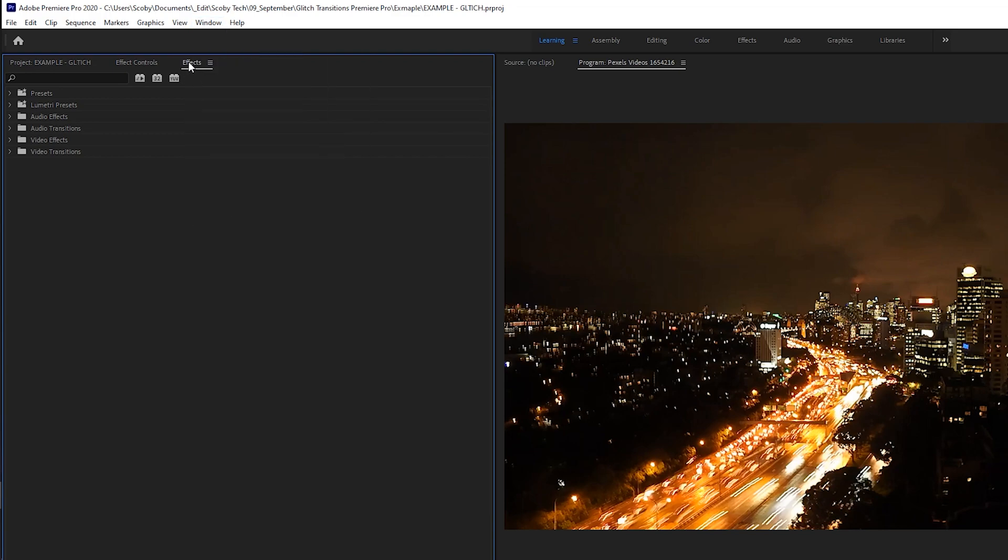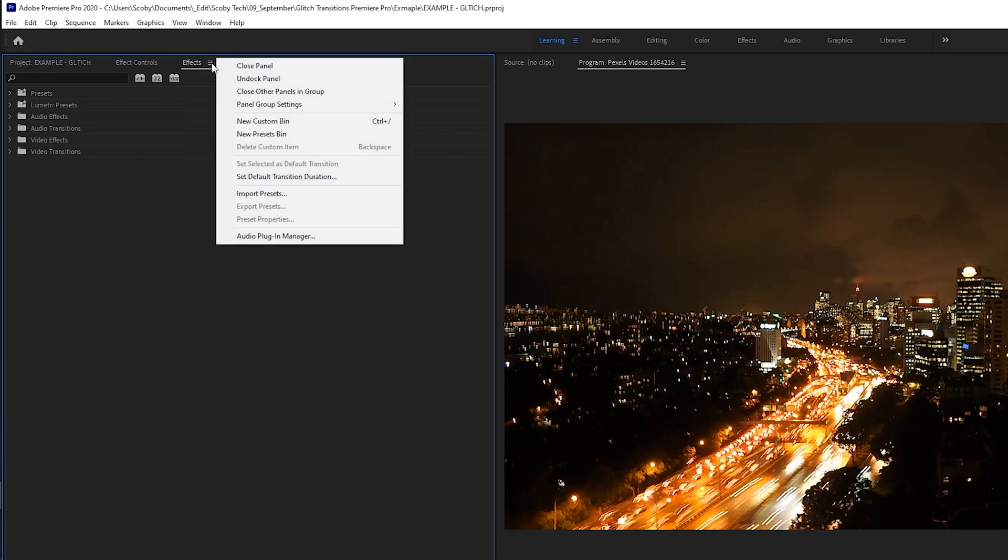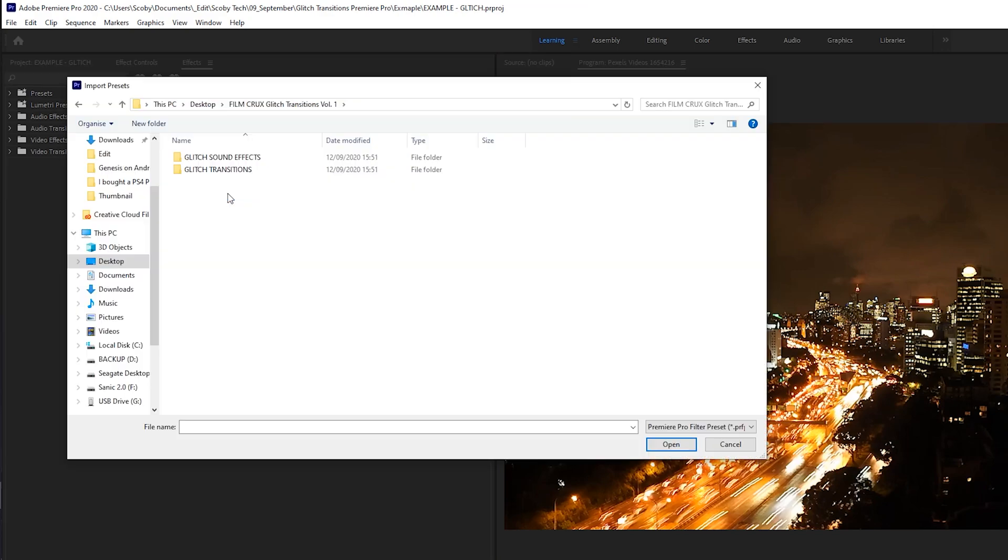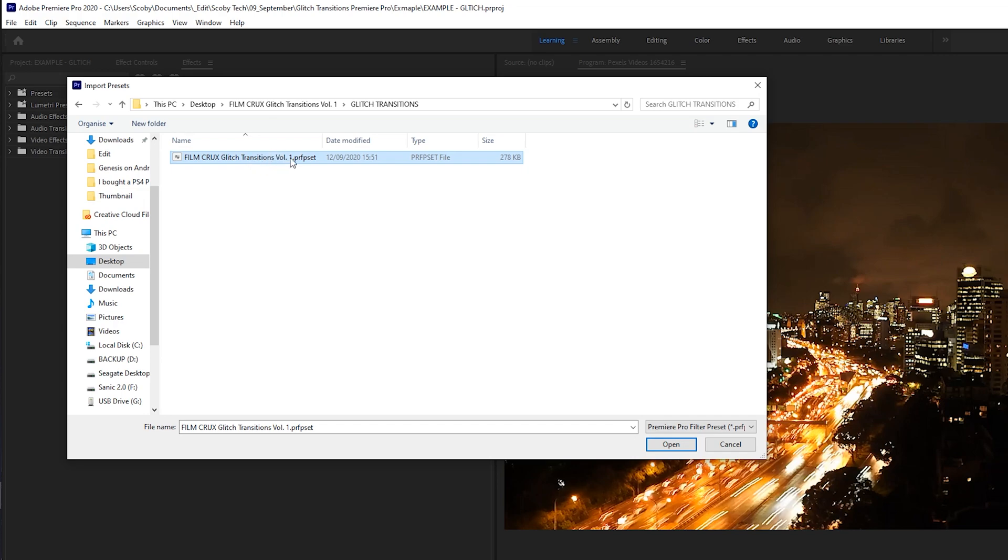We're going to be coming to the top of the effects window. We're going to be clicking on the burger menu right here and clicking and searching for the import presets option. If we click this we'll then be able to locate to where our presets are downloaded. For me they're on my desktop in the folder and you can see I can select my preset file right here.